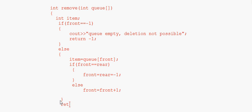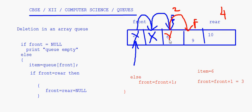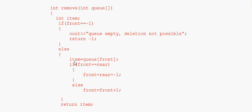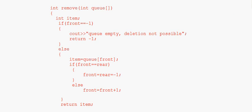If front is not equal to rear, we go to the else part and set front equal to front plus 1. Finally, we return item. So there are two return points: minus 1 if the queue is empty, or the deleted element's value if deletion is successful. For example, if element 6 is at the front, it gets stored in item, front increments by 1, and item is returned.